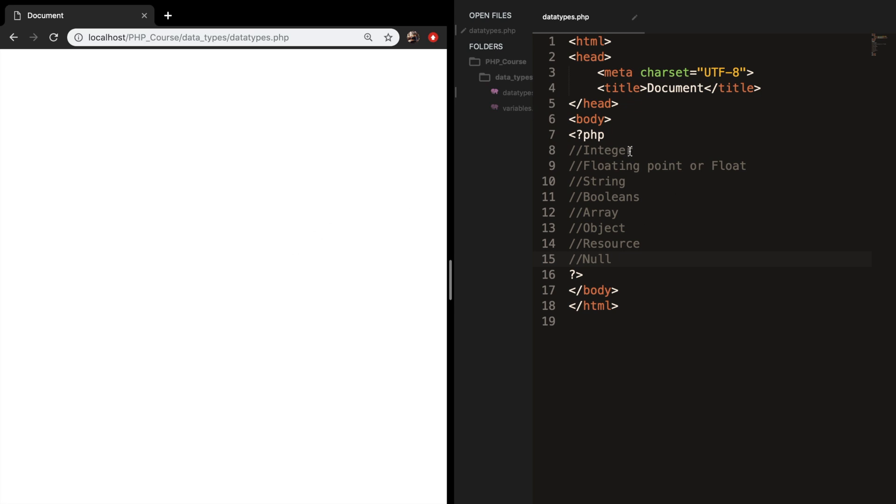The first one is an integer, we have floating point or float, we have a string, we have a boolean, an array, an object, resource, and null.